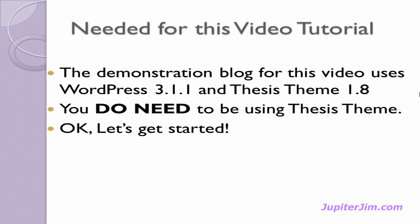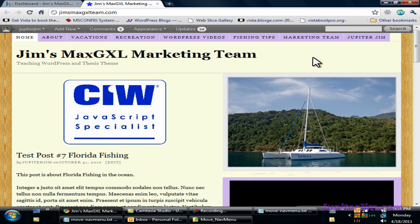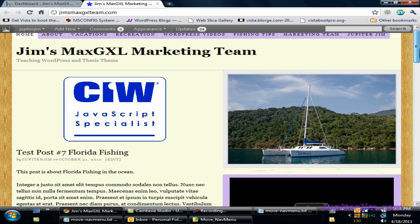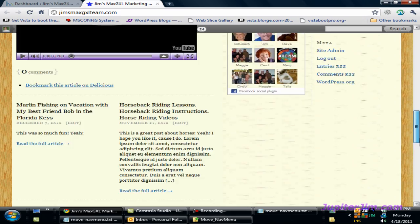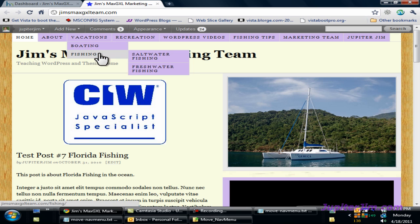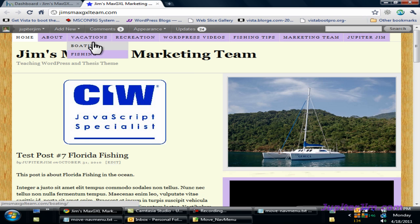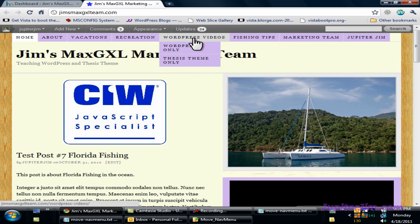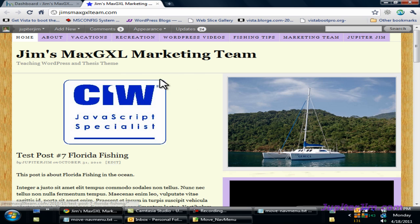You do need to be using some version of the Thesis theme in order to follow along. Okay, let's get started. We're now at my demonstration blog, Jim's Max GXL Marketing Team. I'll scroll up and down quickly so you can see it's just an average ordinary WordPress blog using Thesis theme version 1.8. By default, the Thesis theme puts the navigation menu across the top above the header section — it's got nav menus, sub-menus, and sub-sub-menus. I'm going to move it so it's below the header section by cutting and pasting some code.